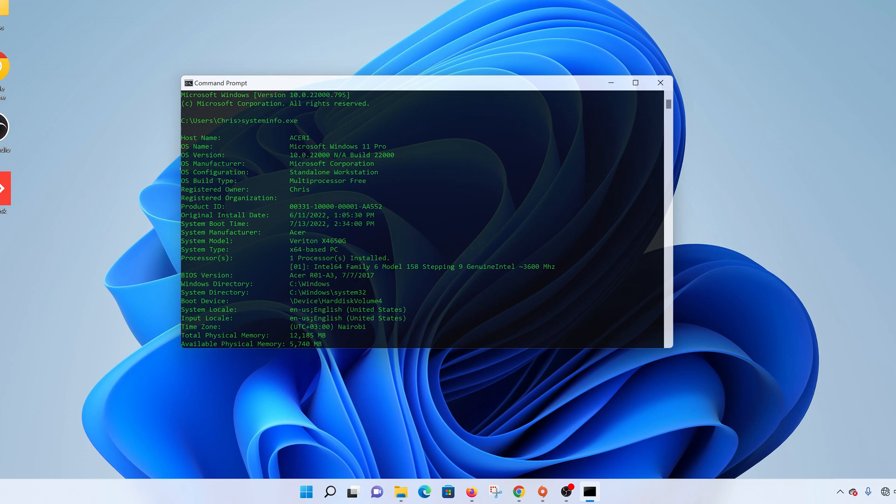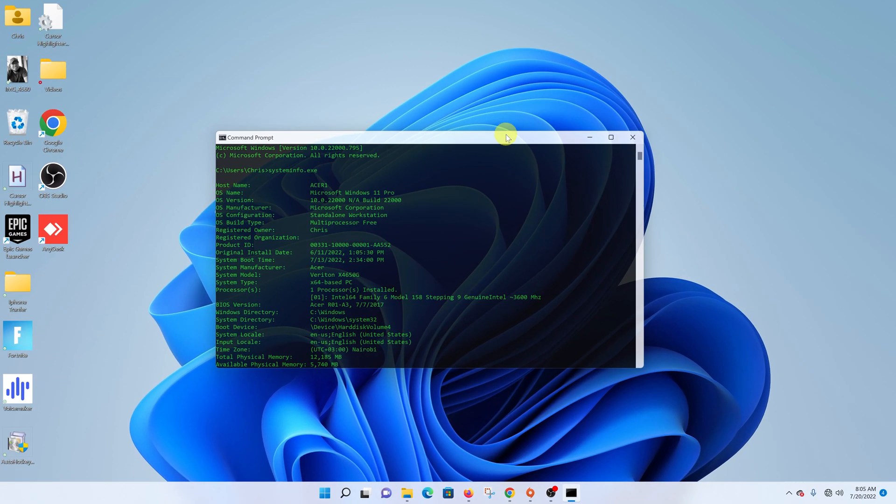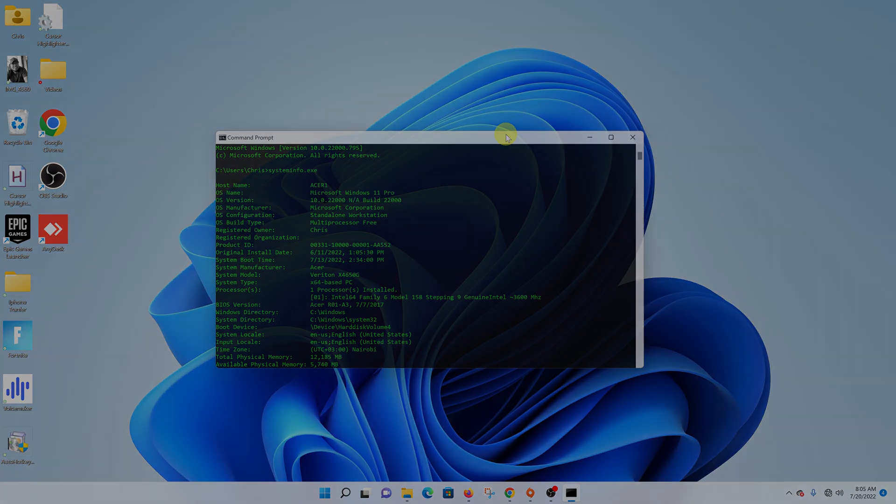to change the font color in Windows 11 Command Prompt. Thanks for watching! Leave your comments and questions down below and good luck.